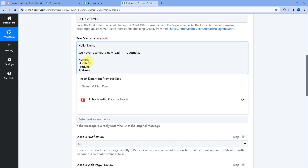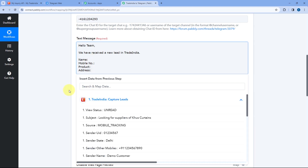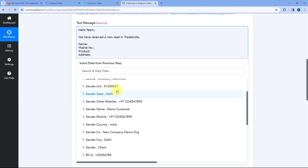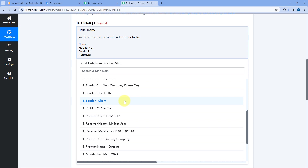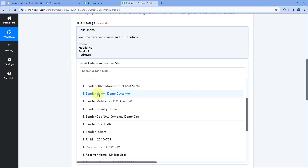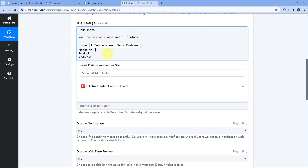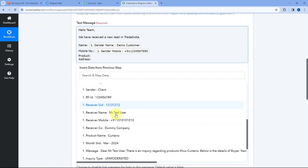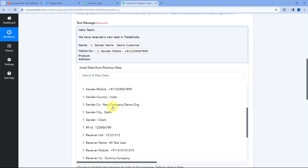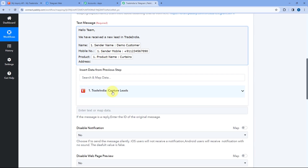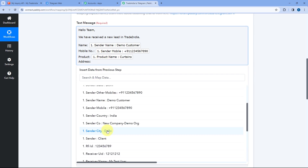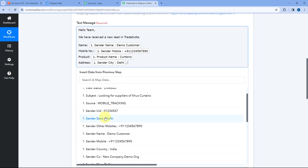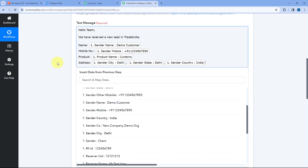In the message field, click to open the drop-down and you'll see a list of all the responses of a new lead received from Trade India in the trigger step. From here, map the name of the lead in front of the Name field. Then use the same mapping process to map the mobile number, then map the product name. For the address, map the city, add a comma, then map the state, then map the country as well.